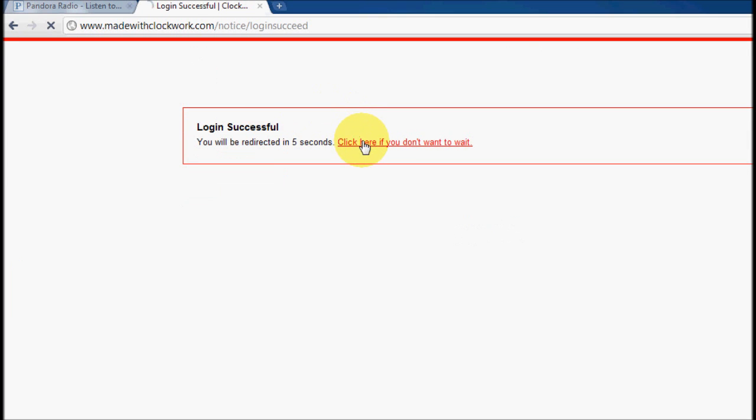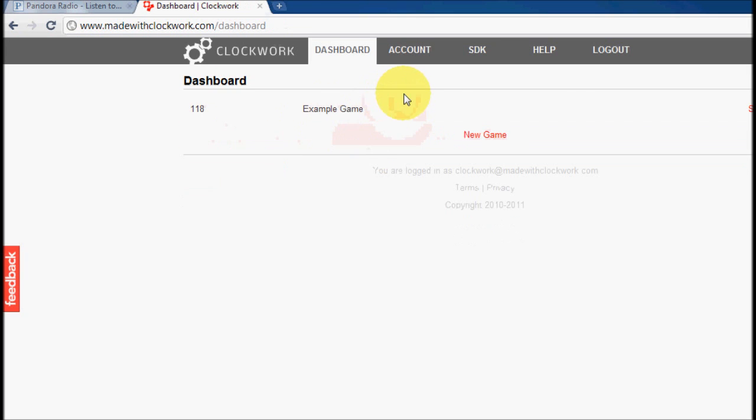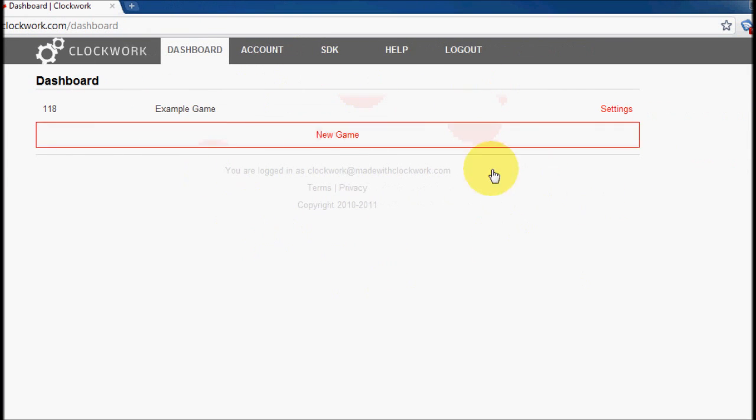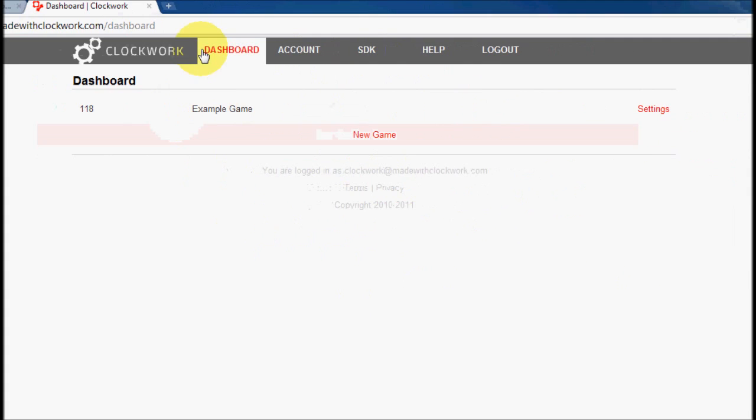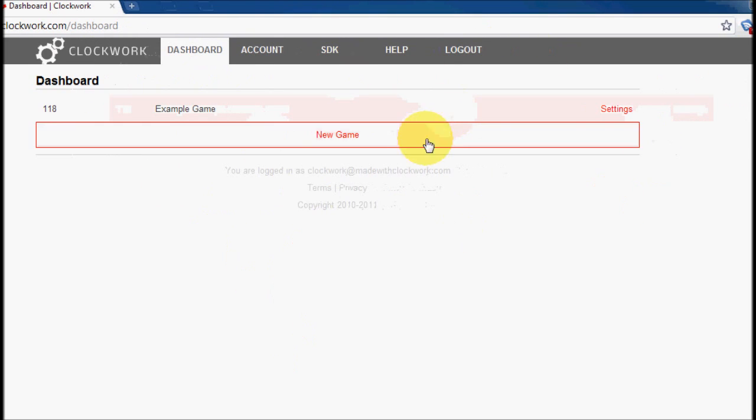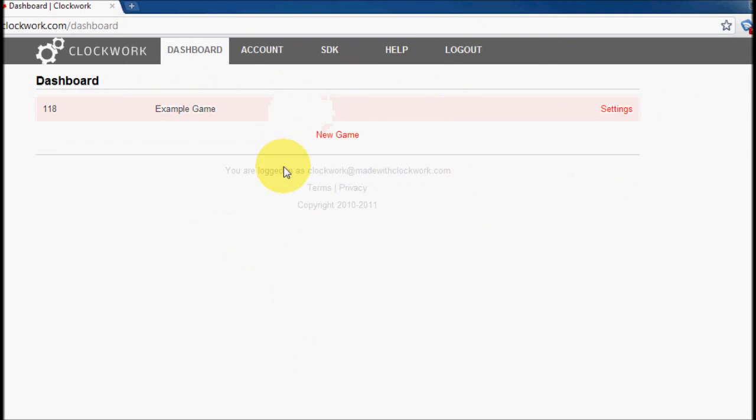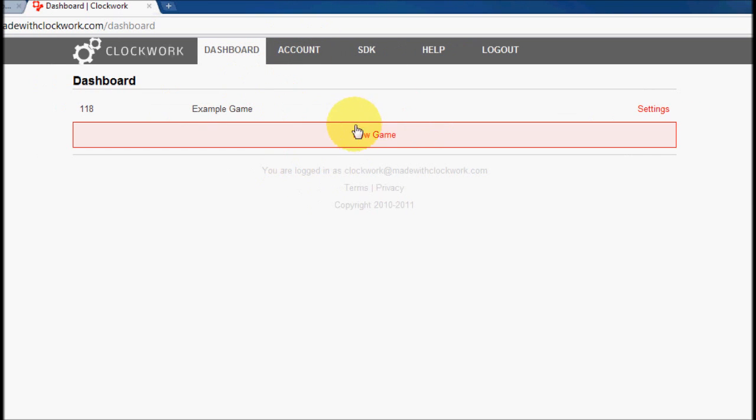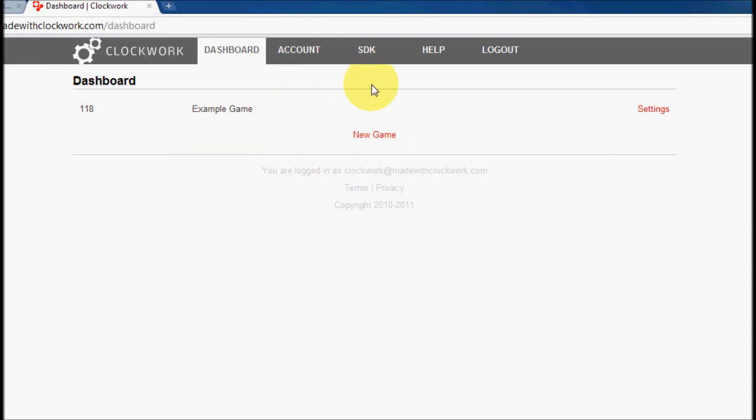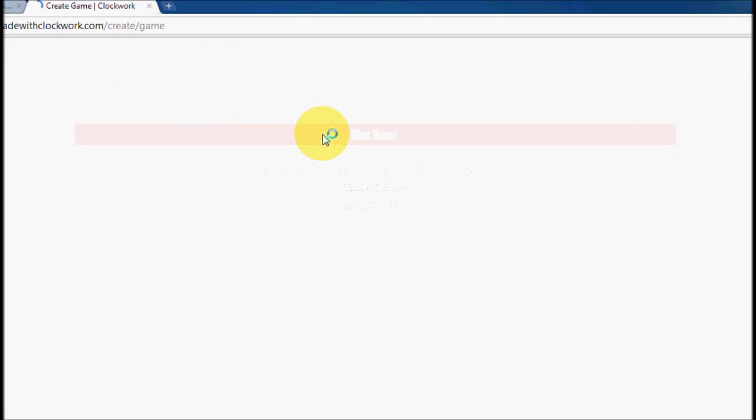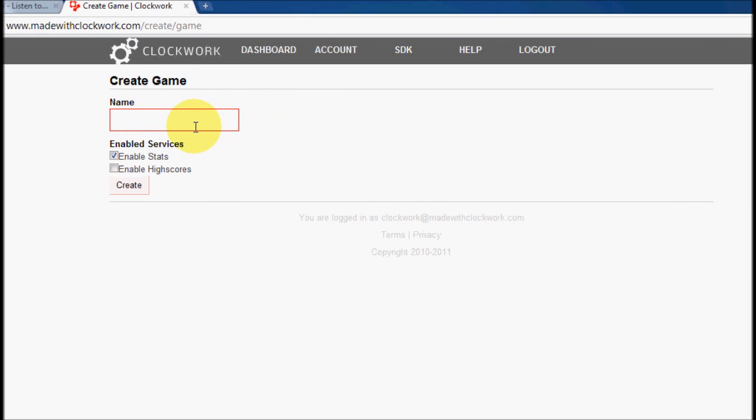Okay, so this is the dashboard, and you can get to it by clicking up there. And it is a list, when you're logged in, it's a list of all of the games that you've registered with Clockwork. And we're going to create a new game, and let's call it Catch the Clown Example.